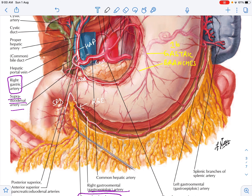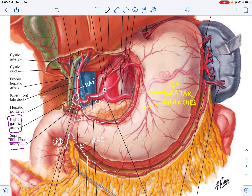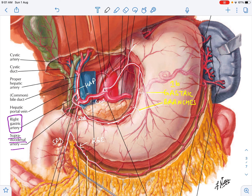The right gastric artery will anastomose with the left gastric artery. The left gastric artery supplies the lower esophagus and the gastric branches along the lesser curvature. The left and right gastric arteries unite — the right gastric artery is a branch of the hepatic artery proper, and the left gastric artery is a separate branch of the celiac trunk.